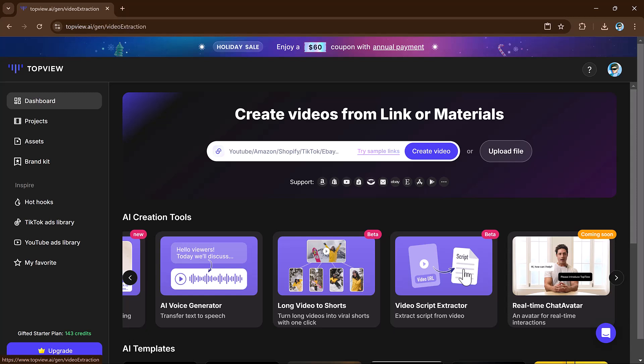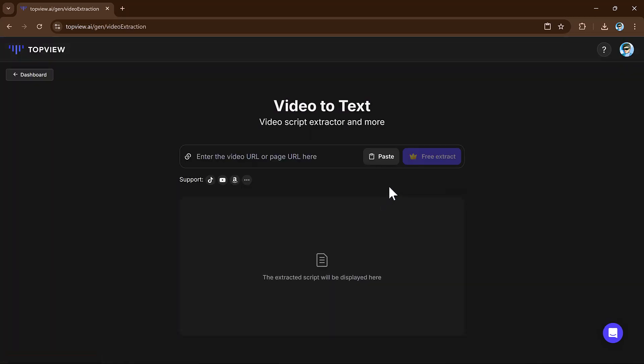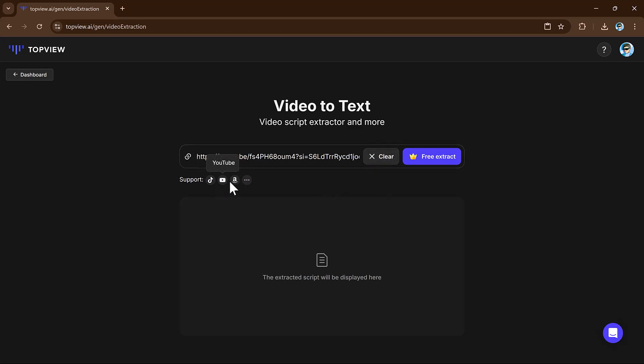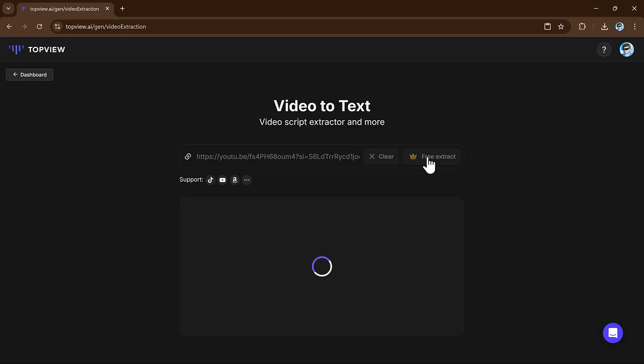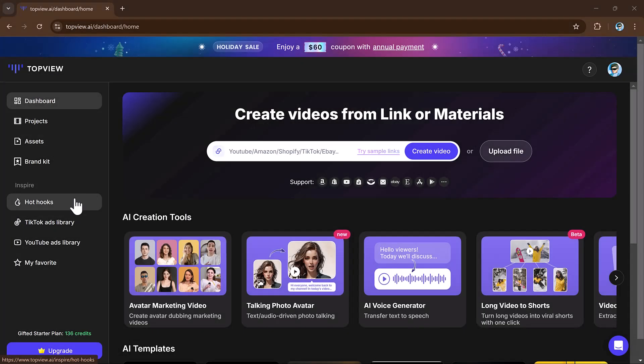Next we have the video script extraction. Paste the link here, like TikTok, YouTube and more. And finally click on the extract button and within moments you will have the script ready to use. And that's it.